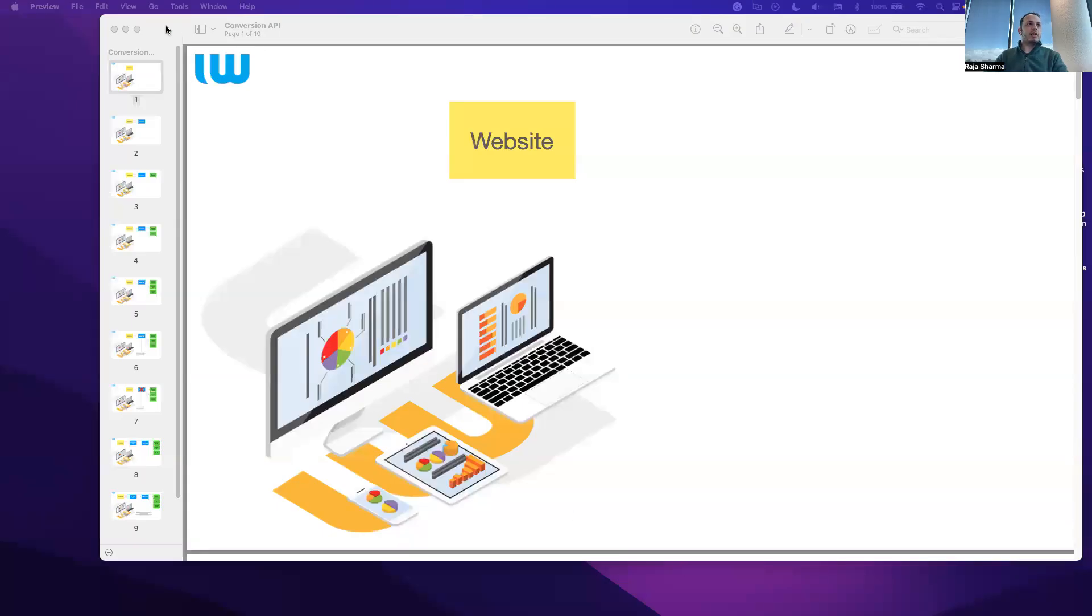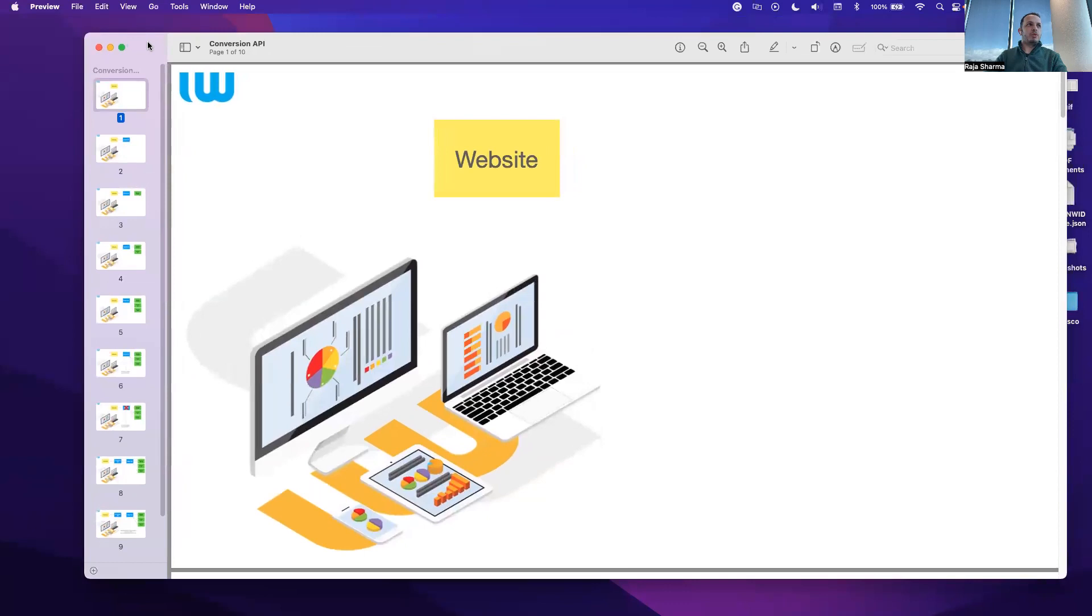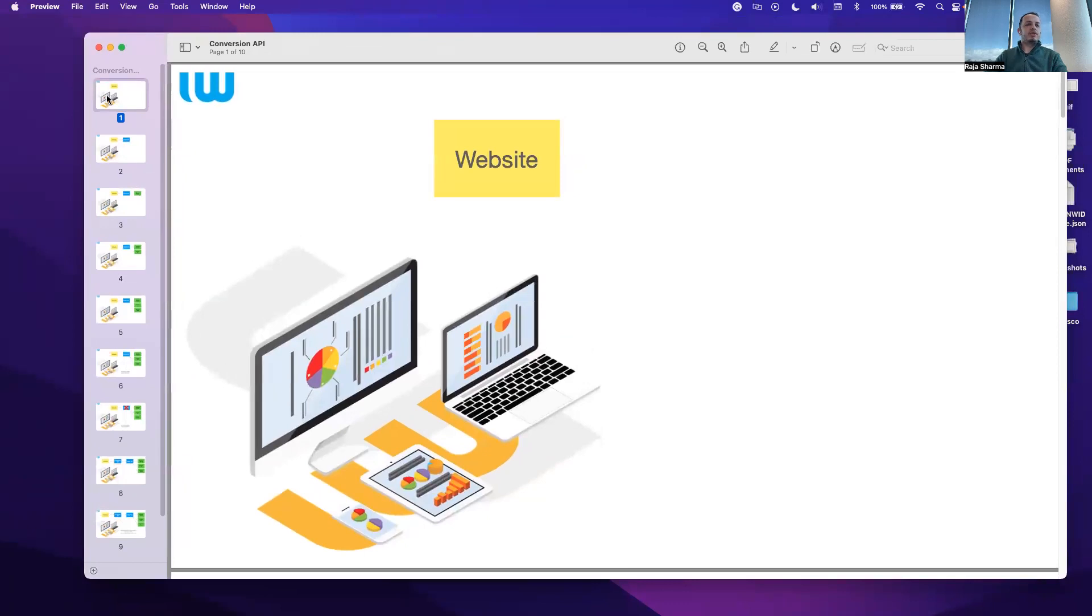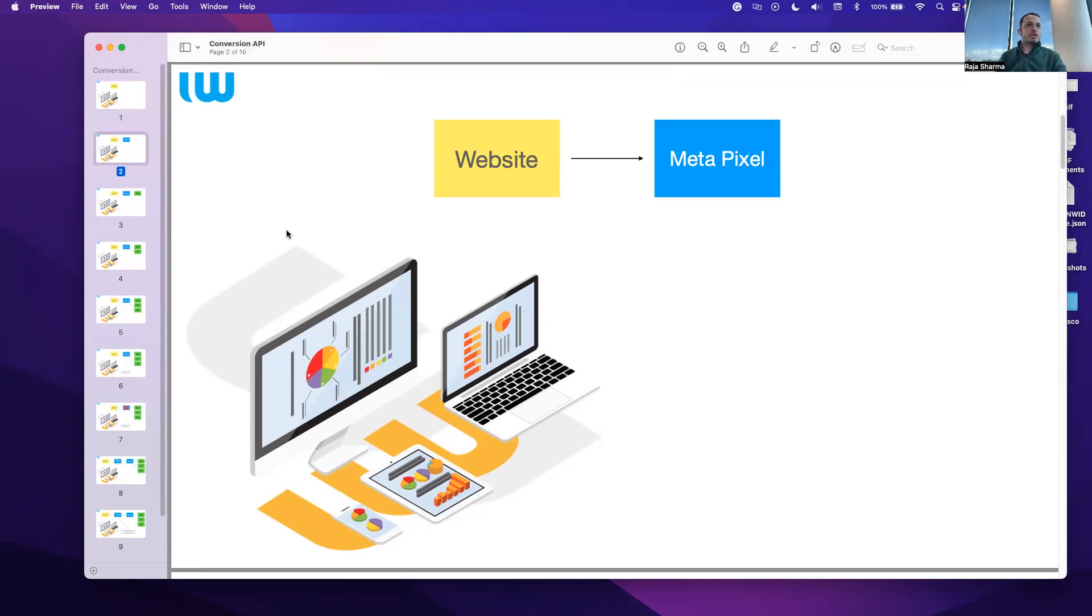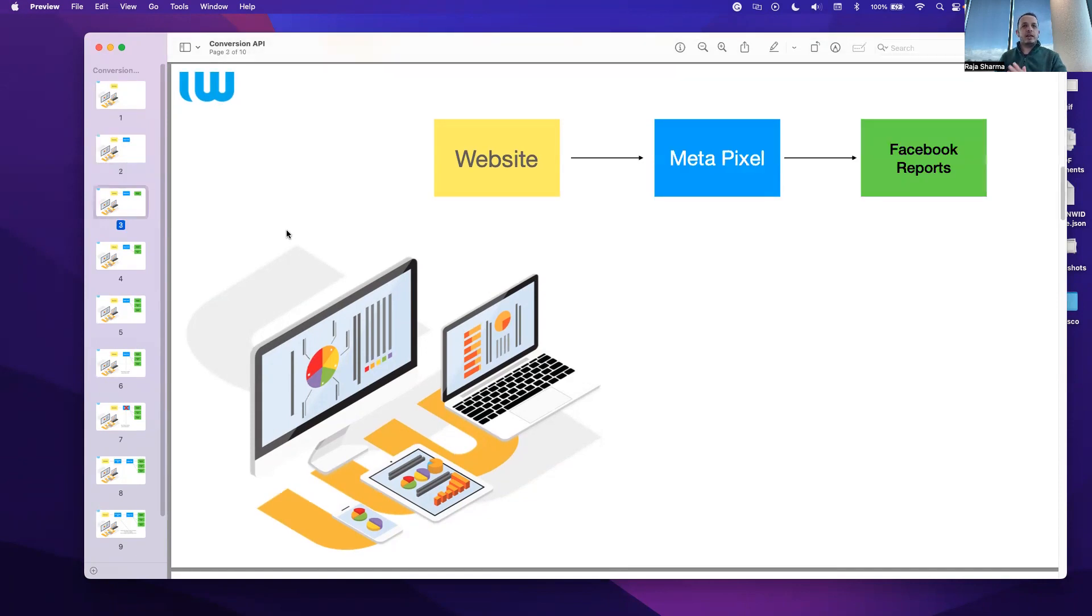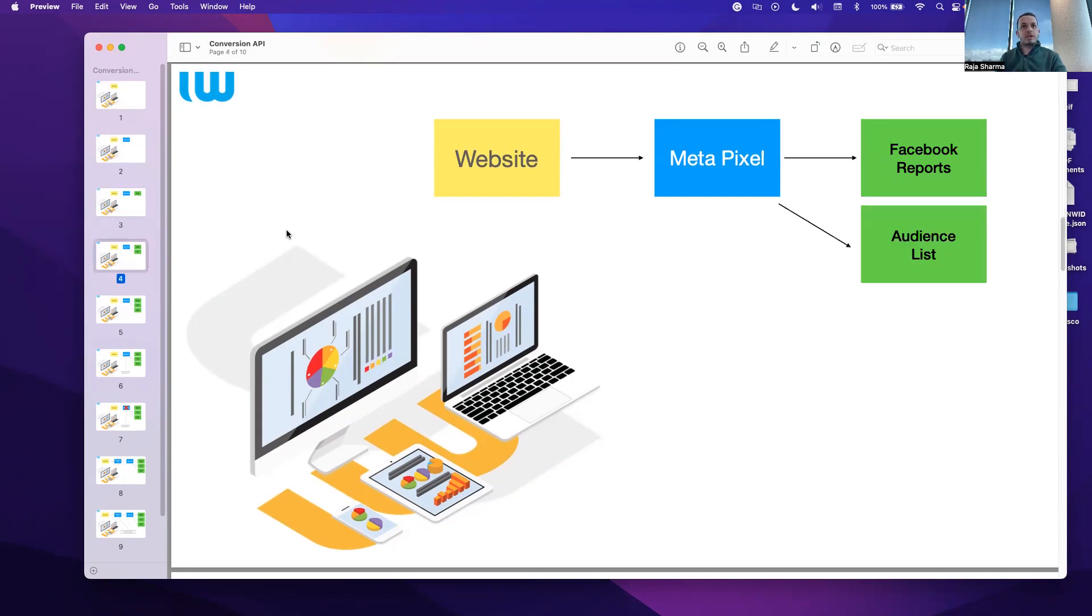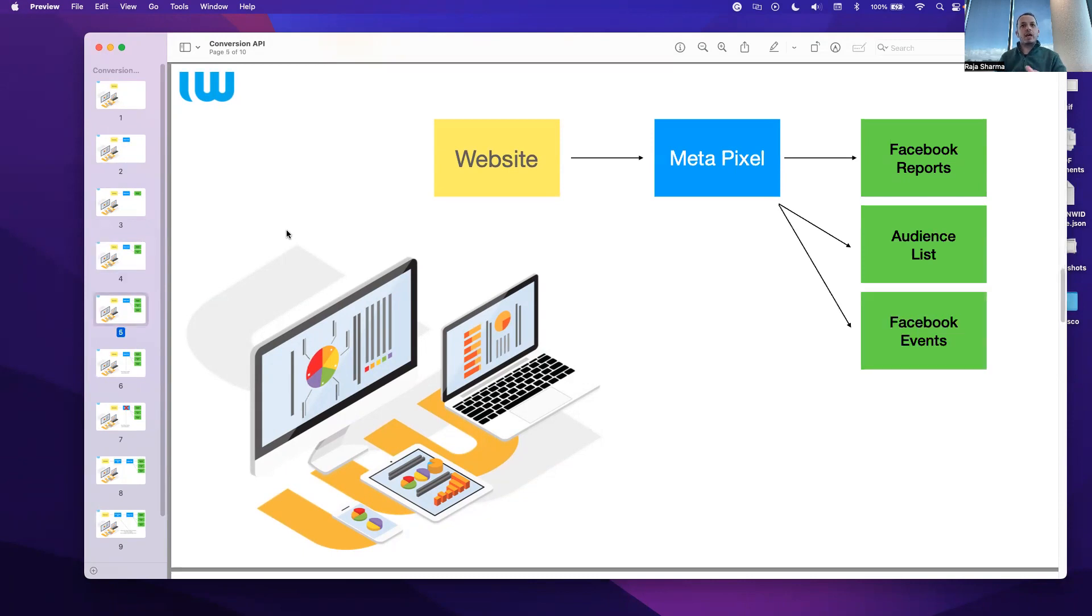Just to give you an update on how this actually works. For example, you have your website. Currently, this is how it works. You go to your website, and the data gets into the MetaPixel, and that's how your Facebook reports are created, your audience list is generated, who has gone to which page, what products they are interested in, and all those Facebook events get aggregated into your reporting on Meta Ads Manager.